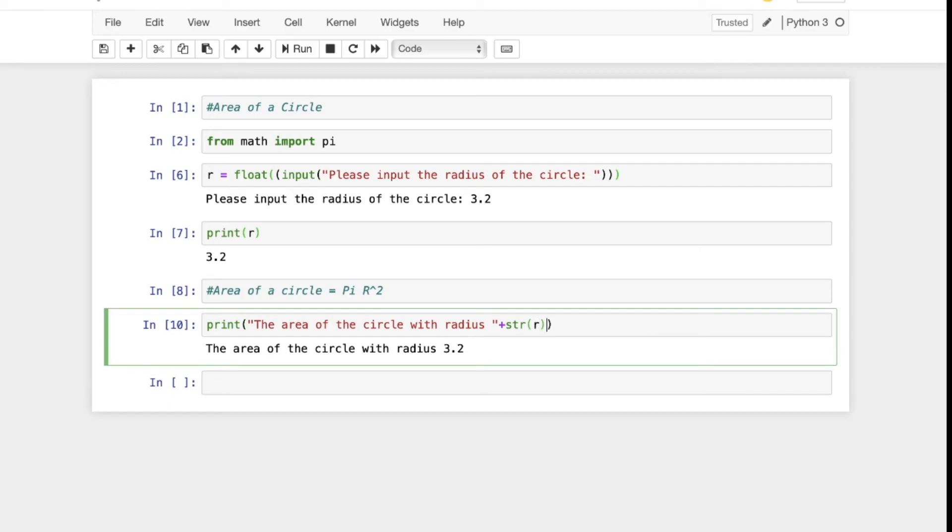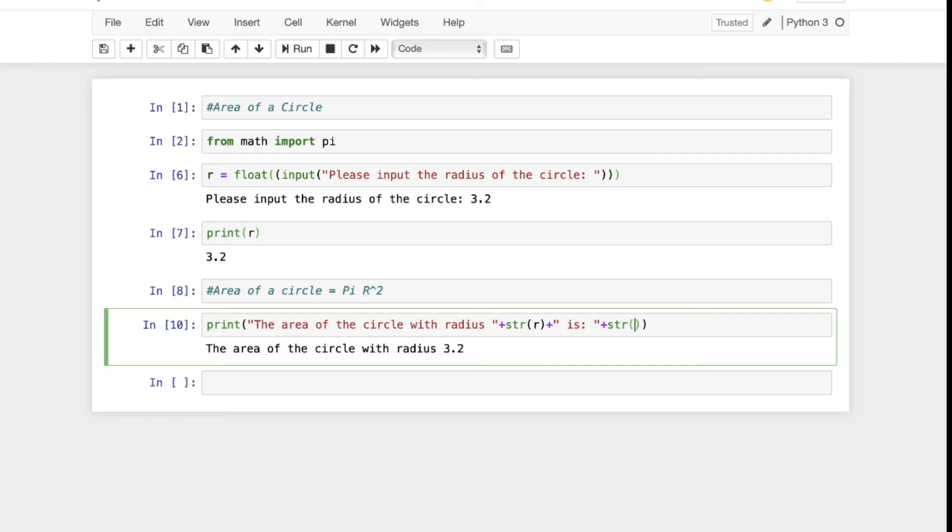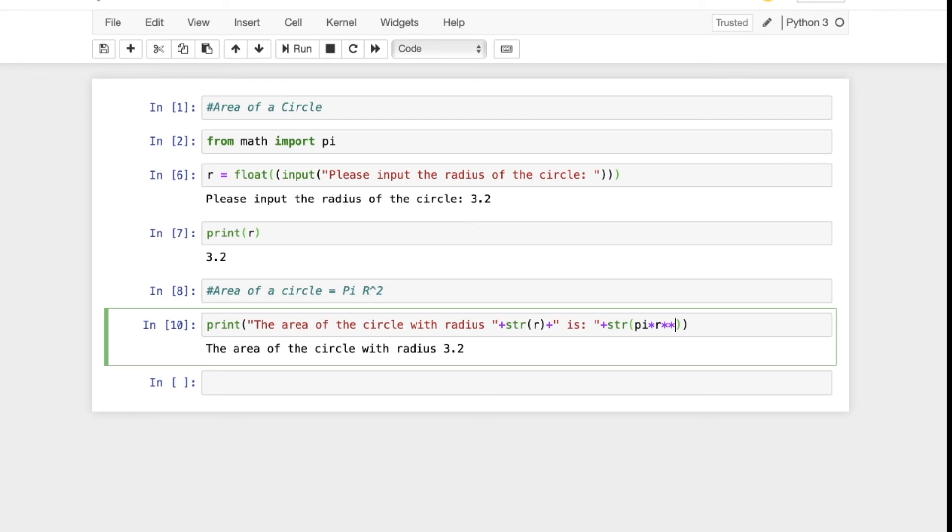So let's keep this going. We add another string, add a space to keep it clean, 'is,' and this is where we add our formula. We convert to a string so it doesn't get mad at us. We have pi, which is a variable we tested before, times r, which we established before, and to do to the power, it's two asterisks together to the power of 2. We close it up, got my brackets, looks good, and we run it.